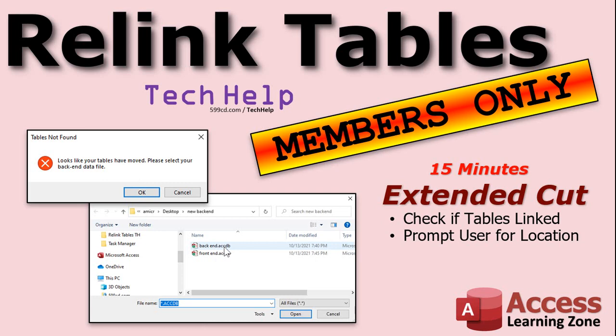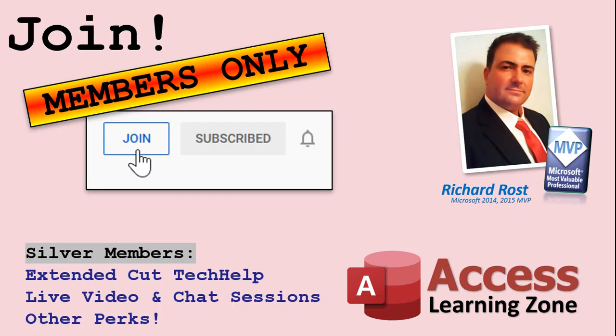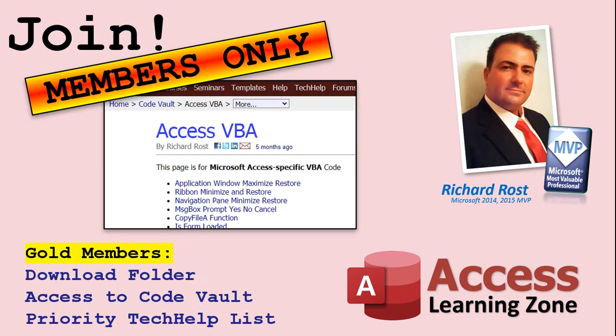Silver members and up get access to all of my extended cut videos. Gold members can download these databases. How do you become a member? Click the join button below the video. After you click the join button you'll see a list of all the different types of membership levels that are available. Silver members and up will get access to all of the extended cut tech help videos, live video and chat sessions, and more.